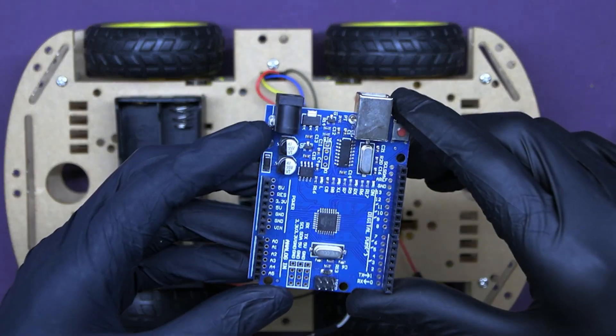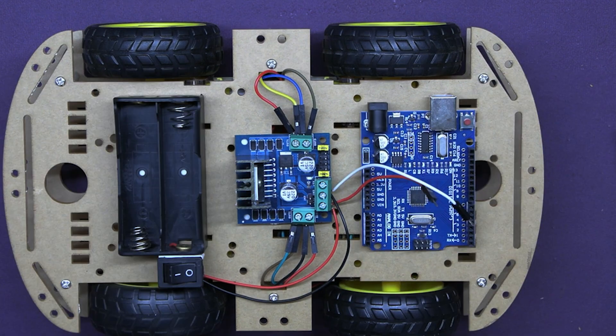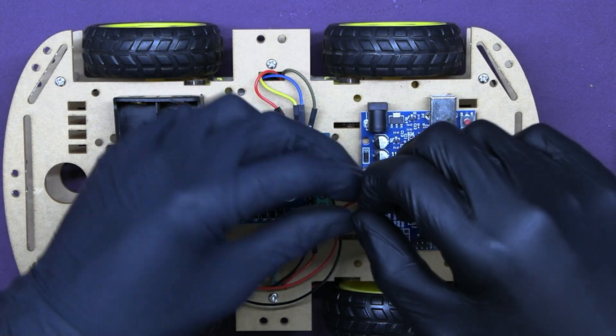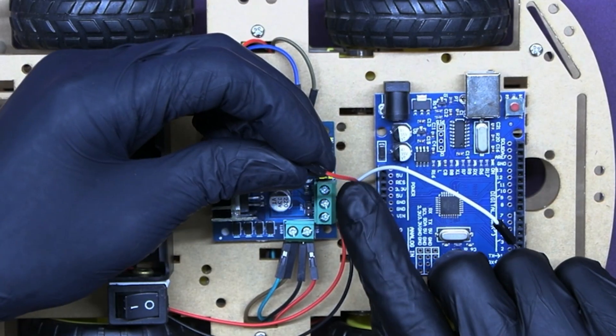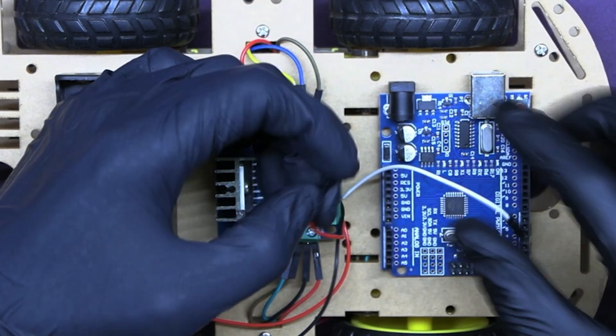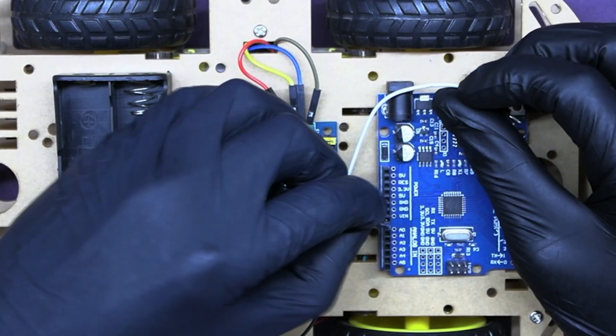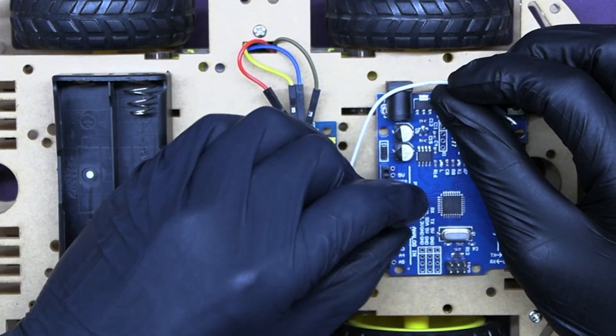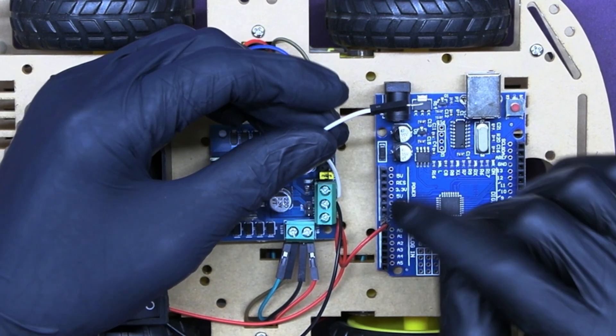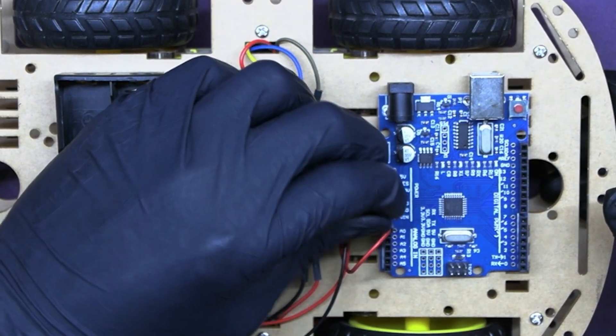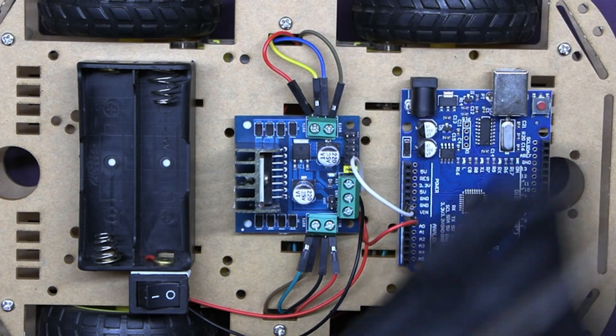Now paste Arduino UNO here. Firstly, power the Arduino from the motor driver. To do so, insert the red wire to VIN of Arduino and white wire from motor driver to the ground of Arduino. Remove these clips.